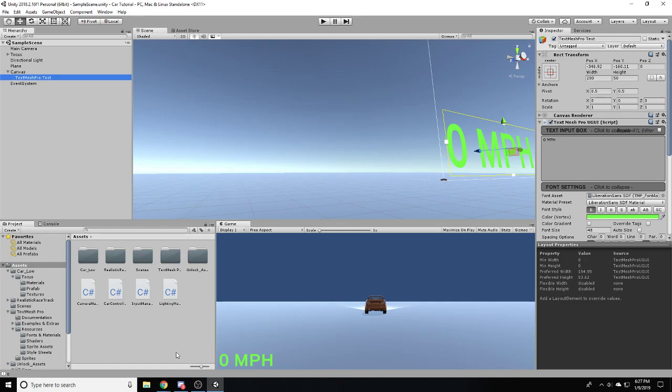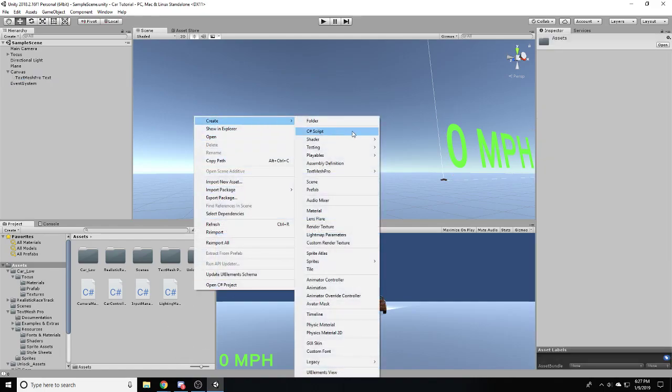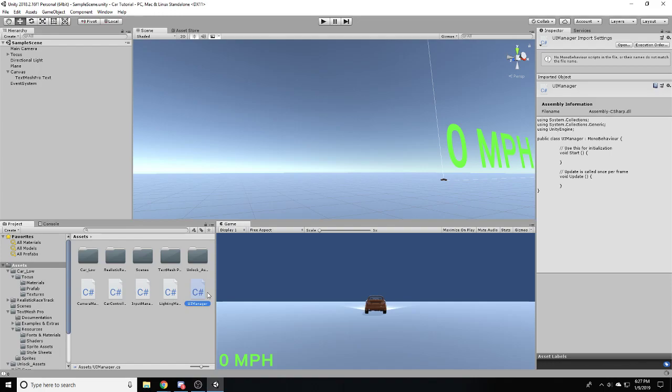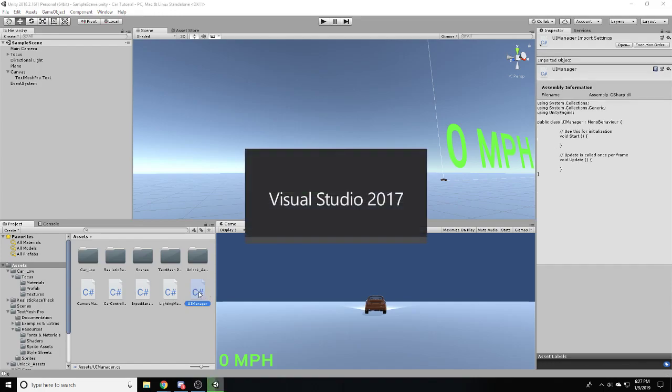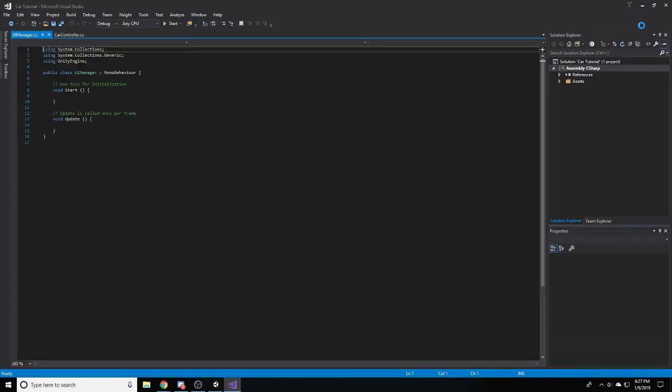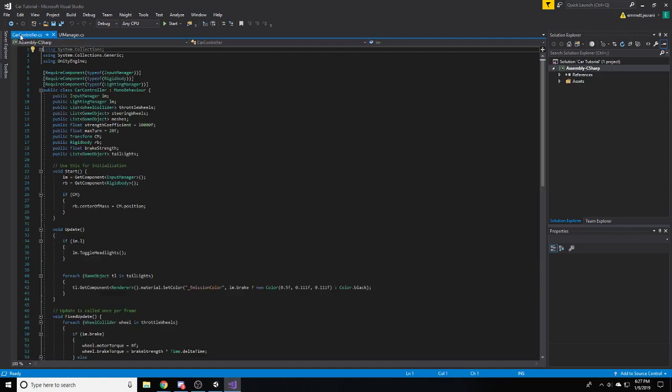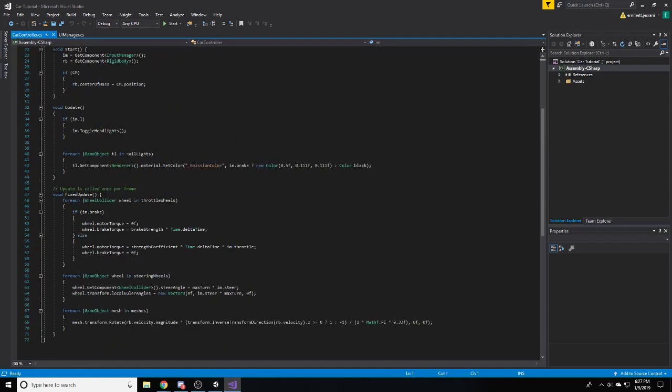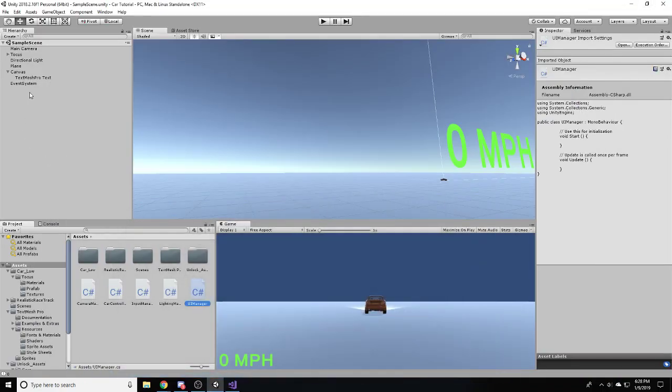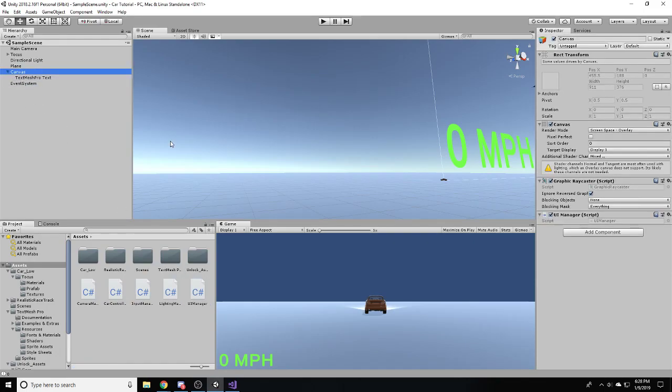Now what we're going to do is we're actually just going to stub in a new script. We're going to call this one our UI Manager. This is going to handle all of the graphical stuff in the game. We need a UI controller so that we can actually adjust this stuff in a way which is not clumping up inside of the car controller script. Let's just add this script to our canvas.